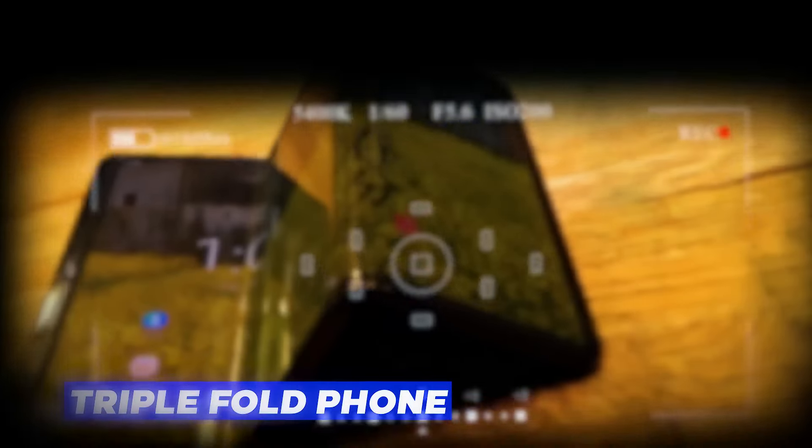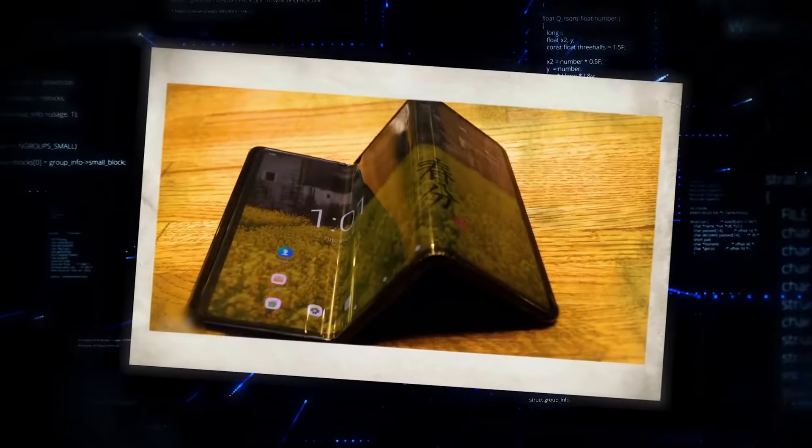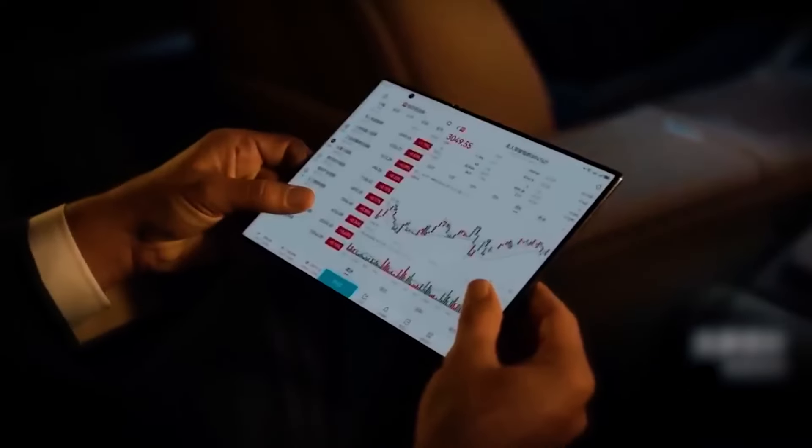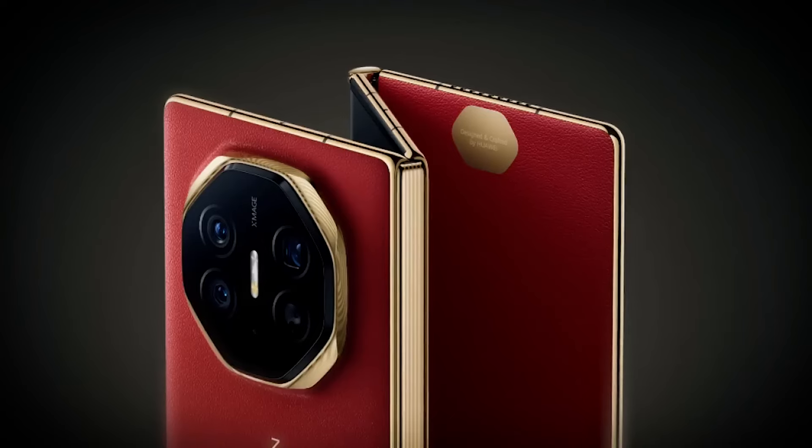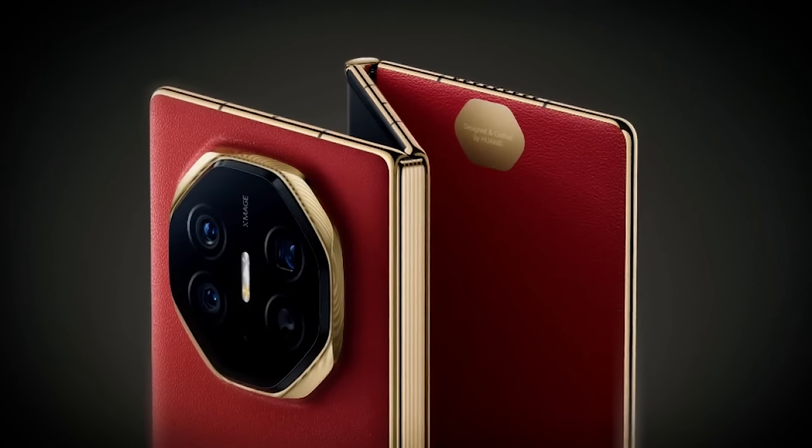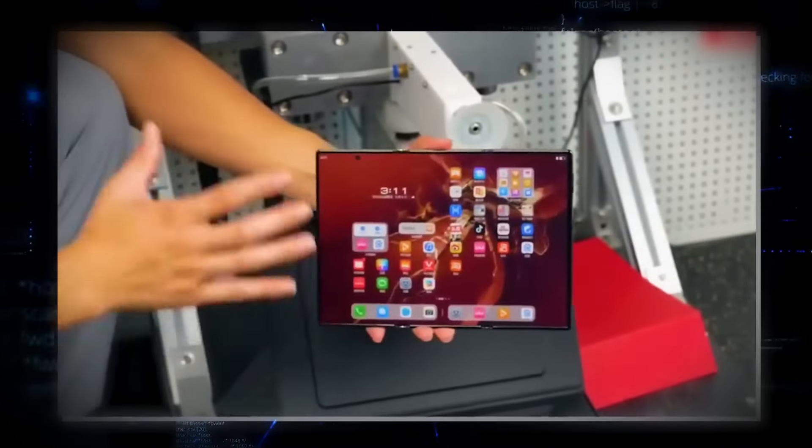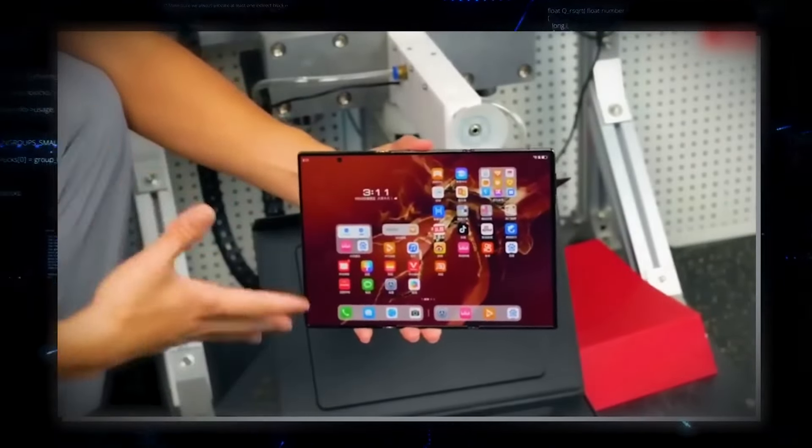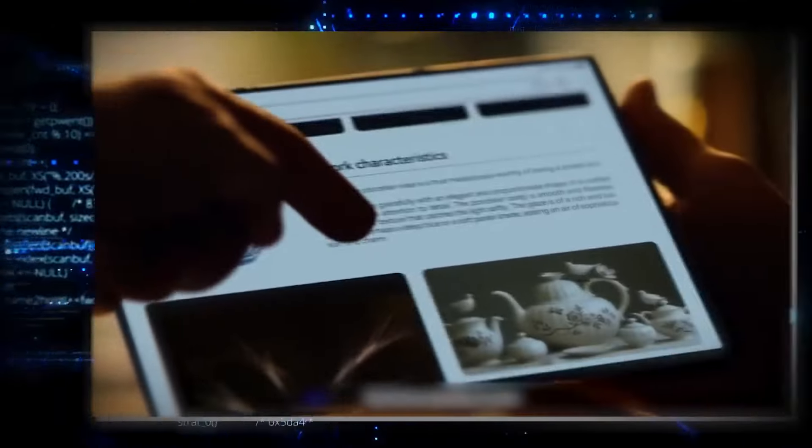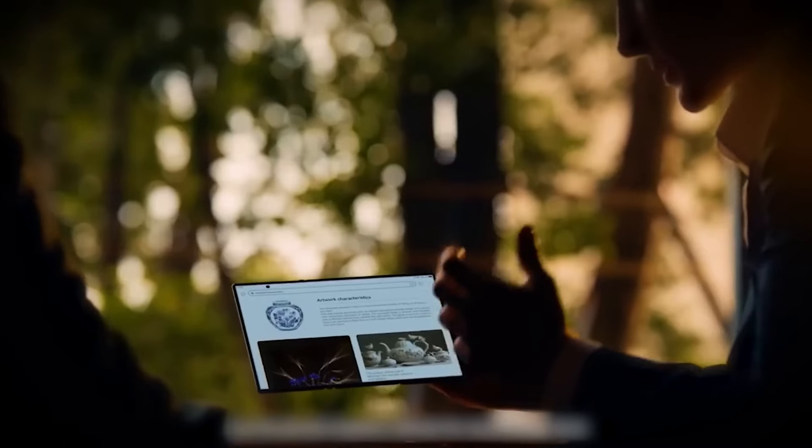It's sleek, powerful, and packed with cutting-edge technology that will make you wonder if we've just jumped a few years into the future. This isn't just another foldable phone. Musk's latest creation is redefining what we expect from our devices. It's more than a phone.